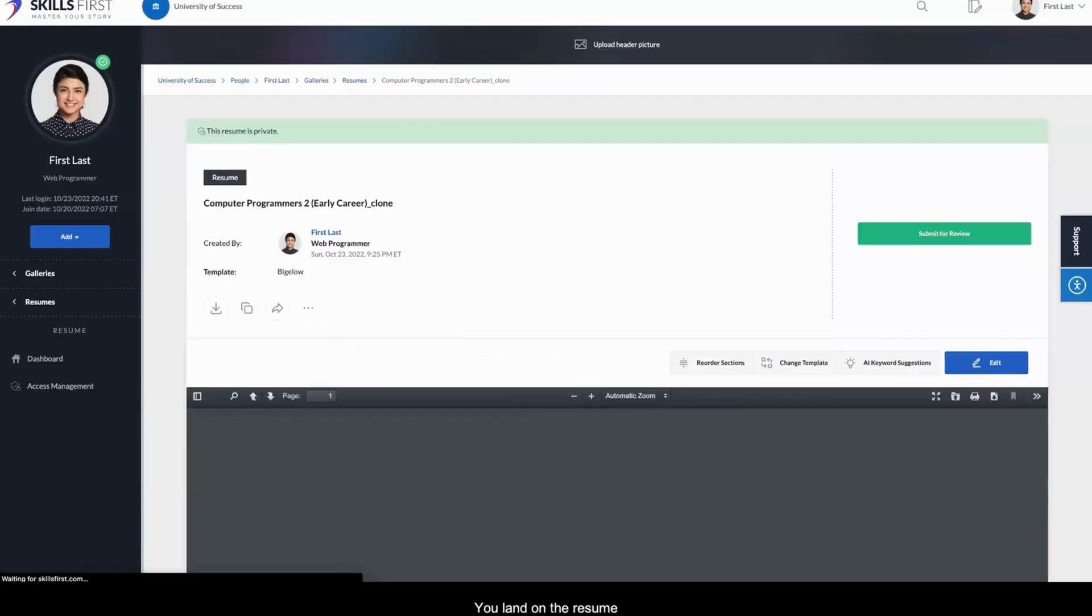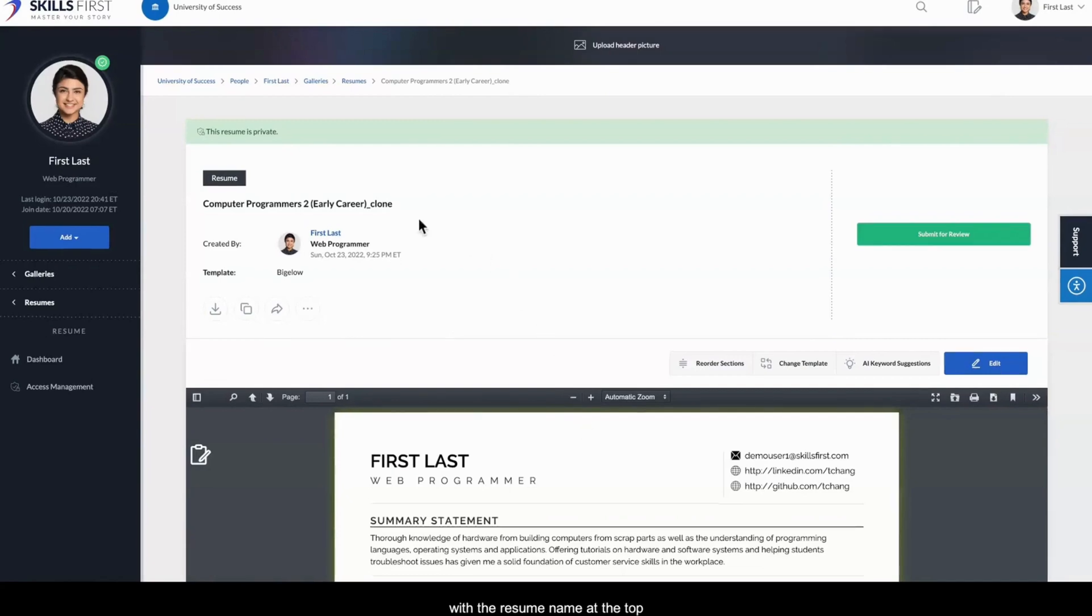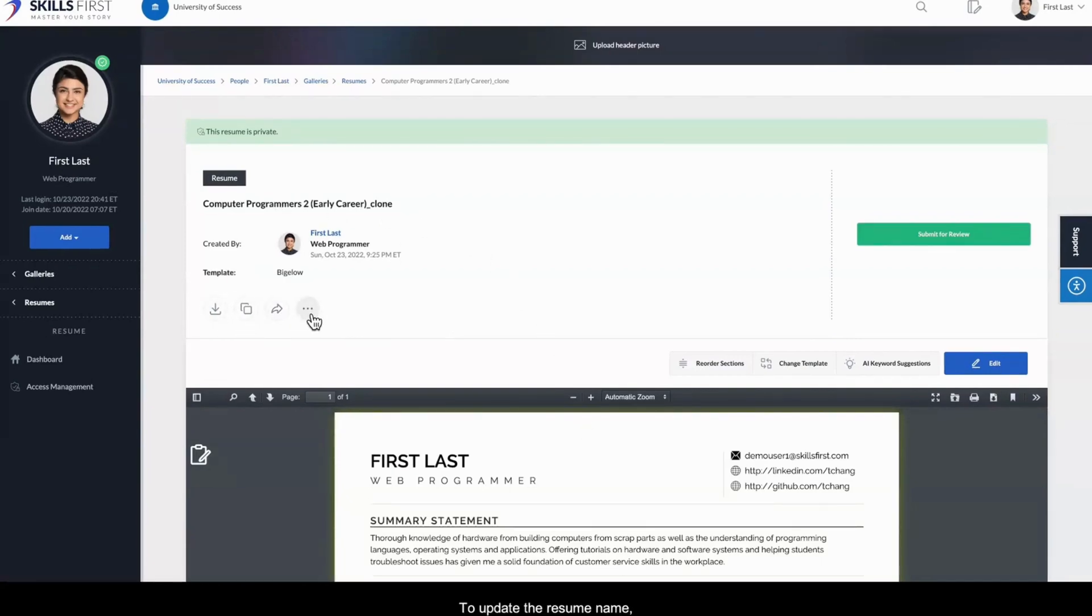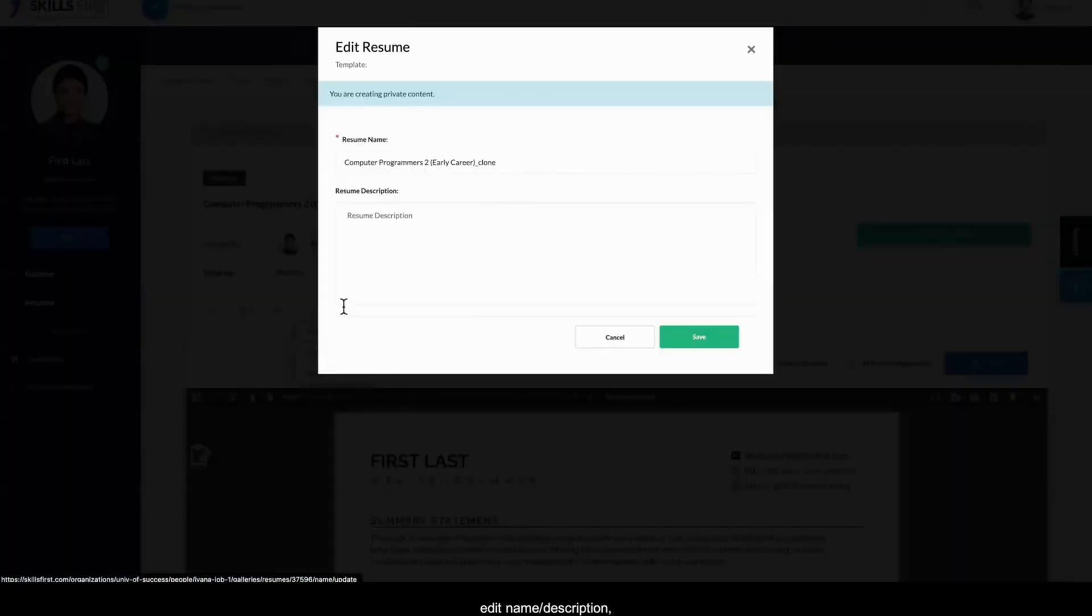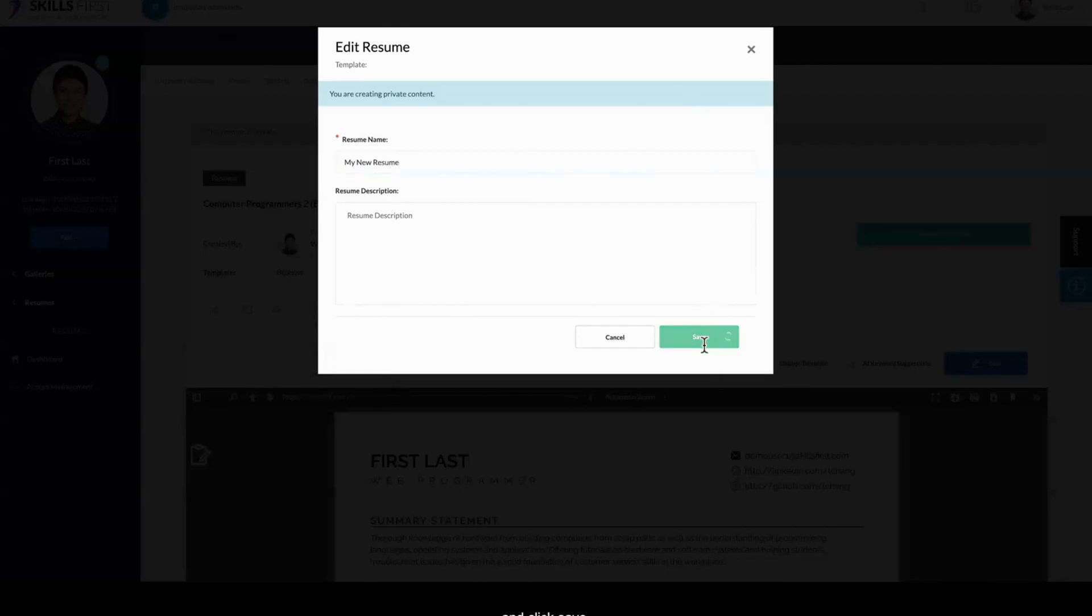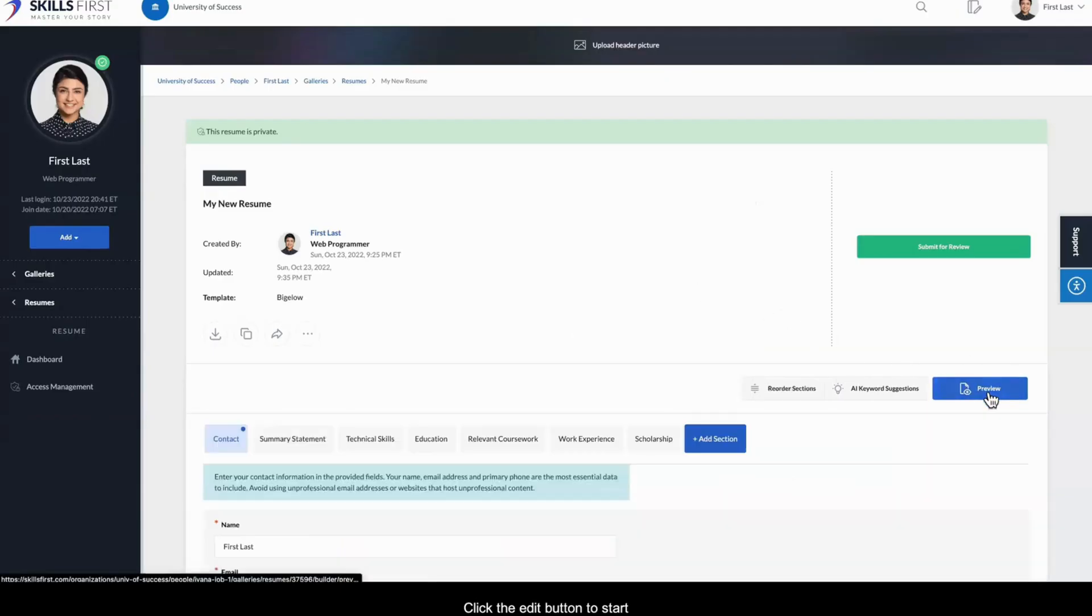You'll land on the resume dashboard in Preview mode with the resume name at the top and some key actions below. To update the resume name, click the ellipsis, then choose Edit Name Description. Enter a new name and click Save. Click the Edit button to start editing the resume.